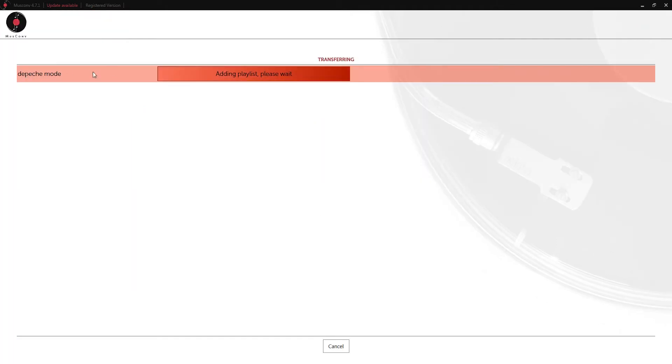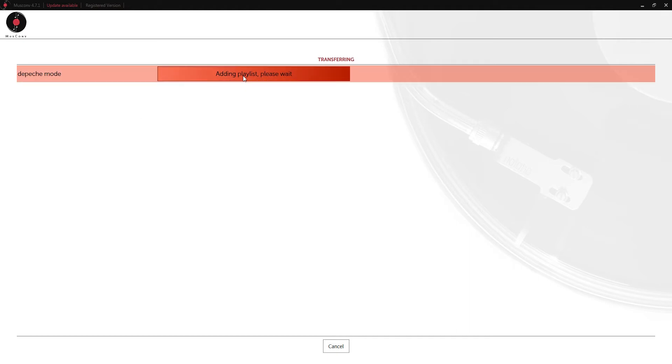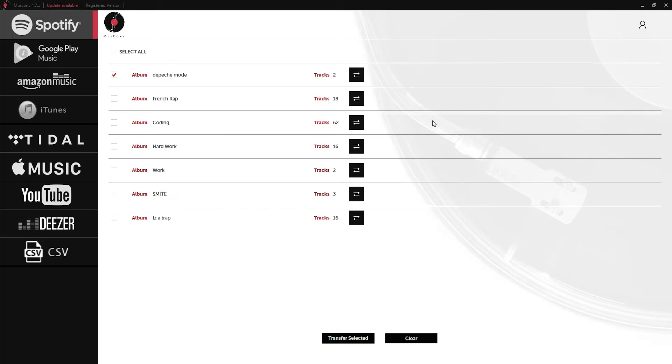As you can see it's taking this playlist searching and adding it to our Amazon Music account. The process is usually pretty fast but if you have some difficult to find songs it might take a little bit longer. Once it's done it will just pop back to our Spotify menu here.